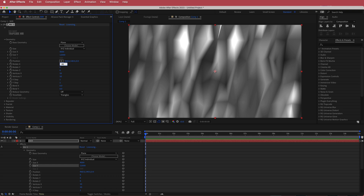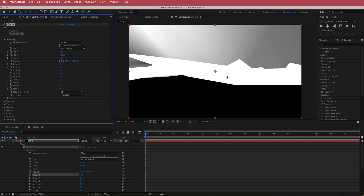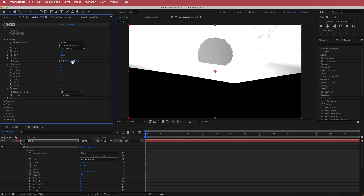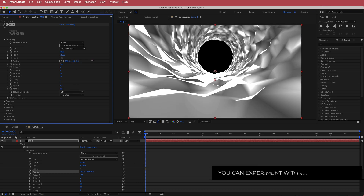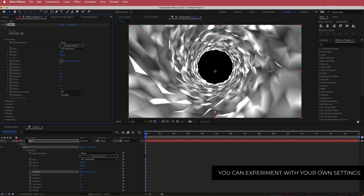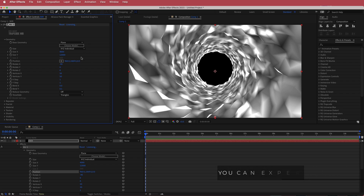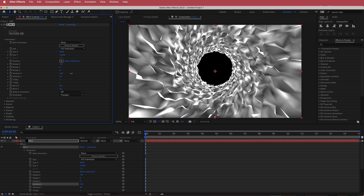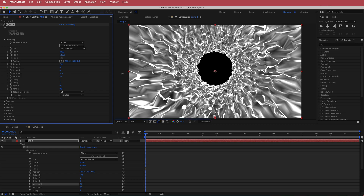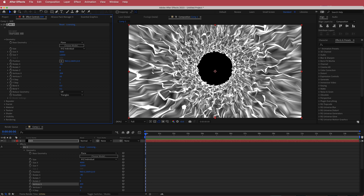Change the Rotate X to negative 90. Then come down to Bend Y and change that to 0.1, and grab the Y position — you can see what we've created. We've made this cool looking tunnel just from changing a few settings. Looking at Vertices X, increase it to around 450 to get these squiggly lines.